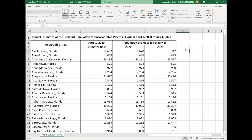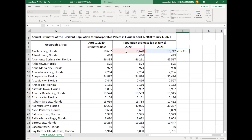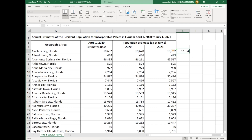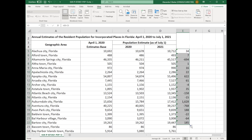Click on the empty cell next to the estimates. On the formula bar, type the equal symbol. Then click on the first estimate for year 2021. Now type the minus symbol. Now click on the estimate for year 2020 and press enter. You created a formula that shows the estimated number in population increase or decrease. Now click on the cell and drag the green line down to apply the formula to the other cities and towns.